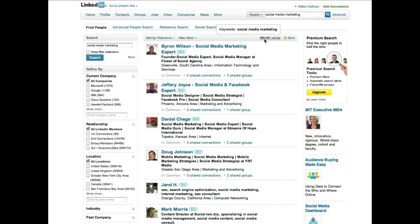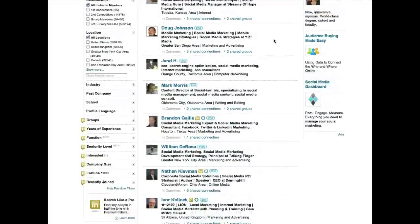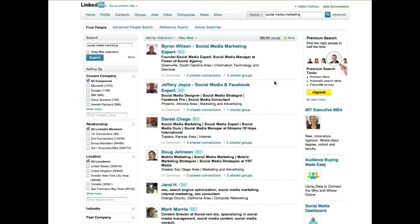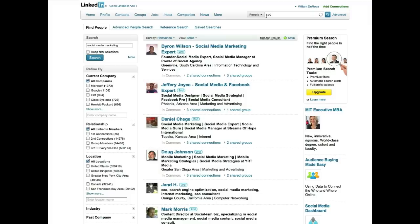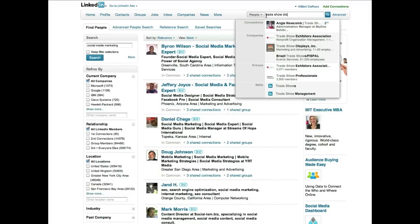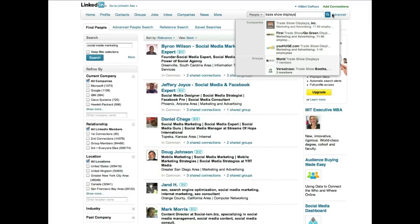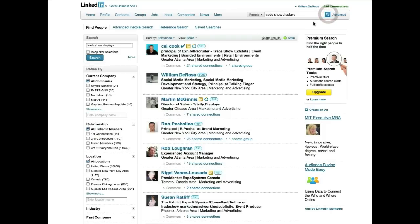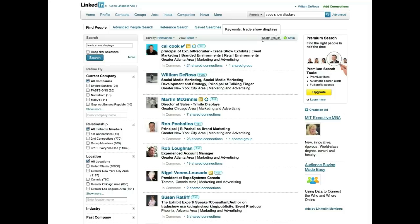And now I'm going to put in trade show displays. Now remember, I only had it a few times in my profile, and here I am in second place for trade show displays. But look at this, only 12,000 results. The other one had 600,000. So just by putting it in a few times in my profile, I got to be ranked high because there's not a lot of competition with those keywords.